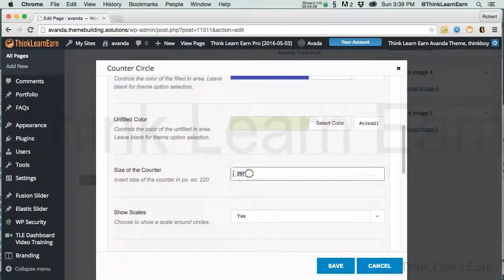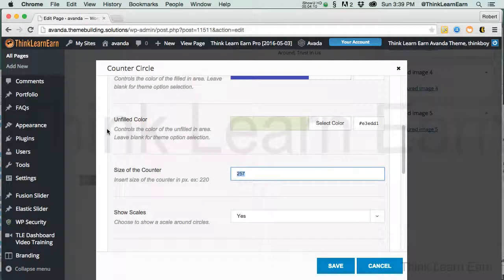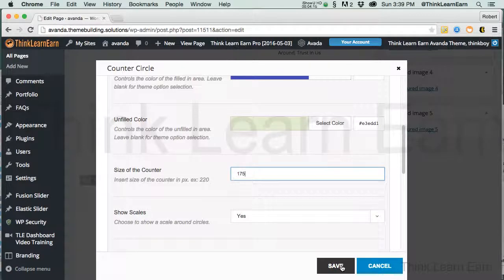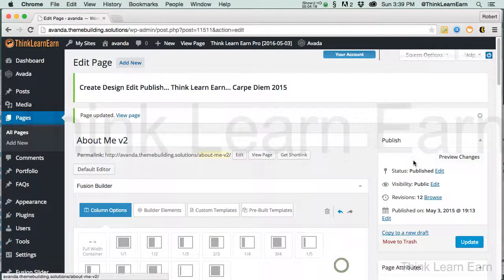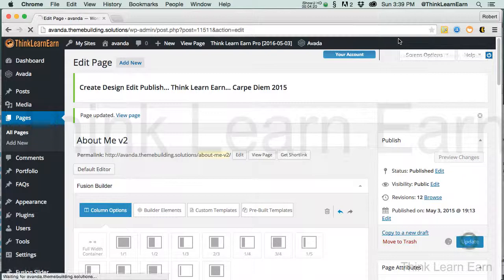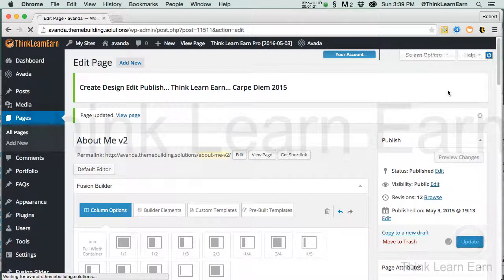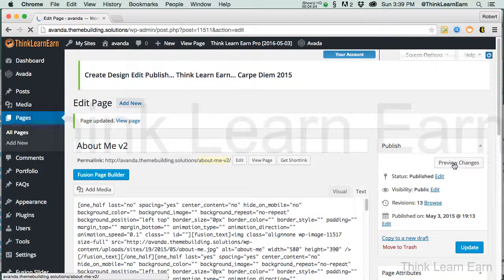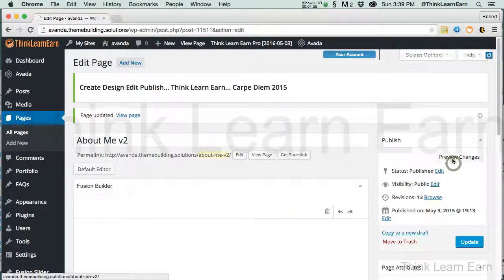And we're going to save that. Let's just make this slightly smaller. So again, as you can see, it's visually different. Let's make that 175 pixels, which is roughly 2 inches. Actually, a little bit more than 2 inches, because there's 72 pixels to an inch. So now I preview changes.